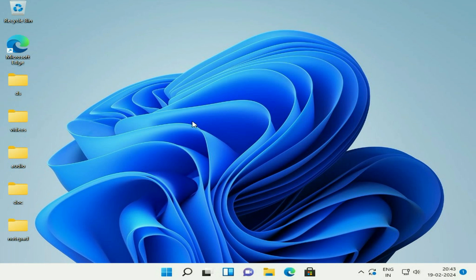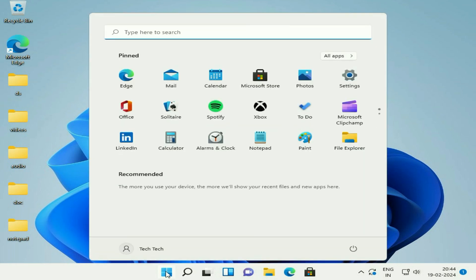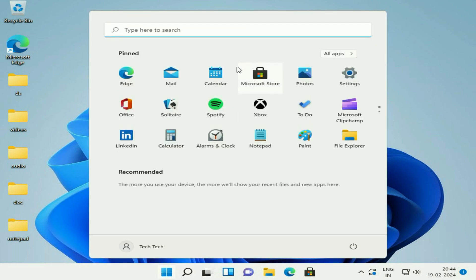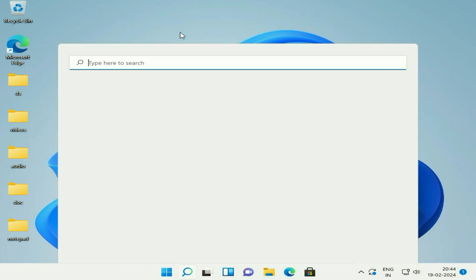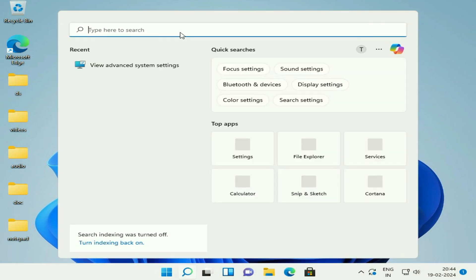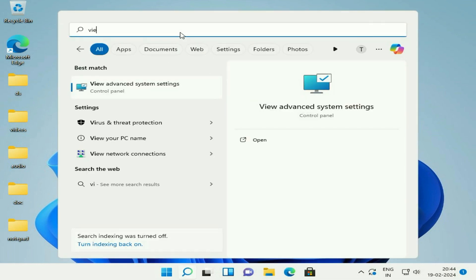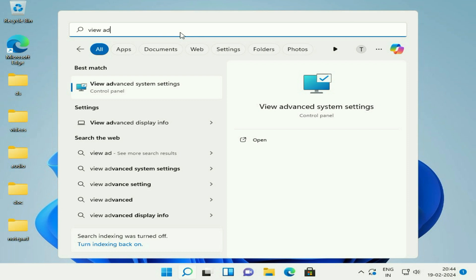So without wasting your time, let's start. Click on your Windows icon, then click on the search box and type 'view advanced system settings'.